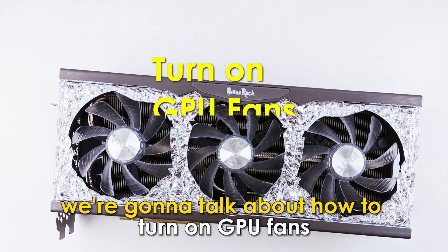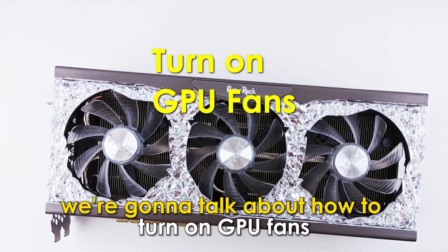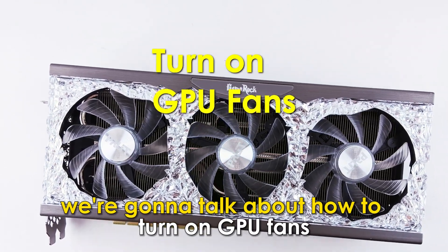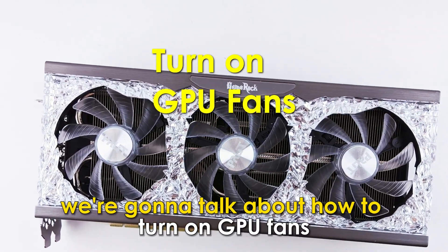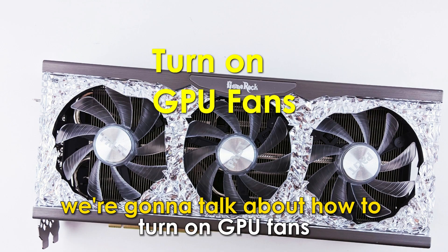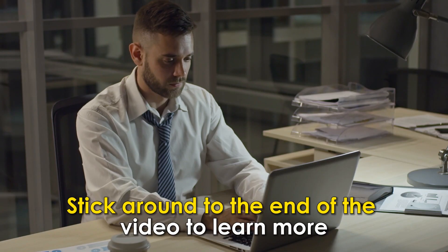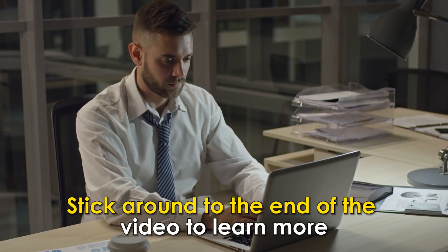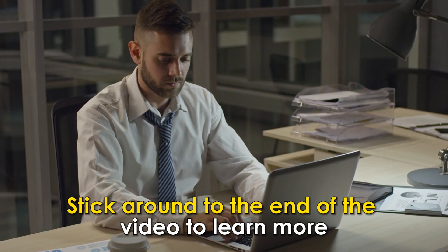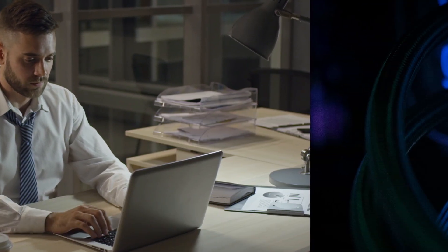In today's video, we're going to talk about how to turn on GPU fans. Stick around to the end of the video to learn more.